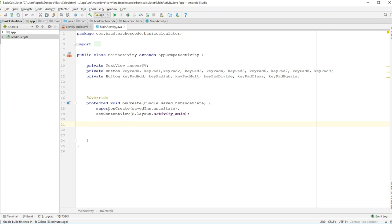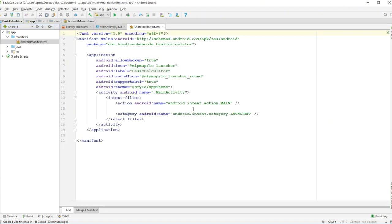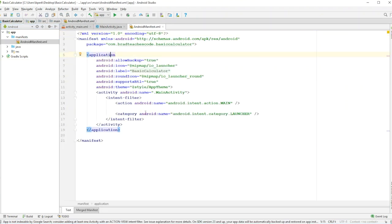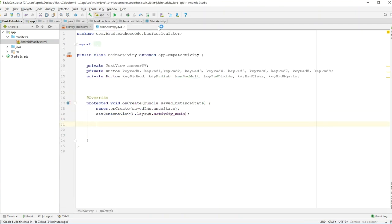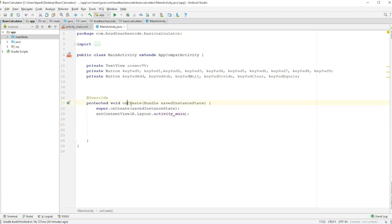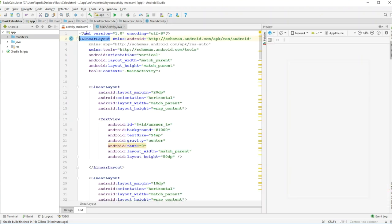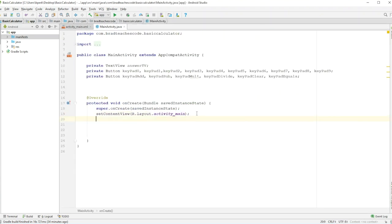In onCreate — if you don't know — when your app launches, it launches the main activity because this is the launcher activity. You can check that out by going over to the manifest. It sets the view to activity_main, which is the XML. This gets a reference to all the items we created in XML.